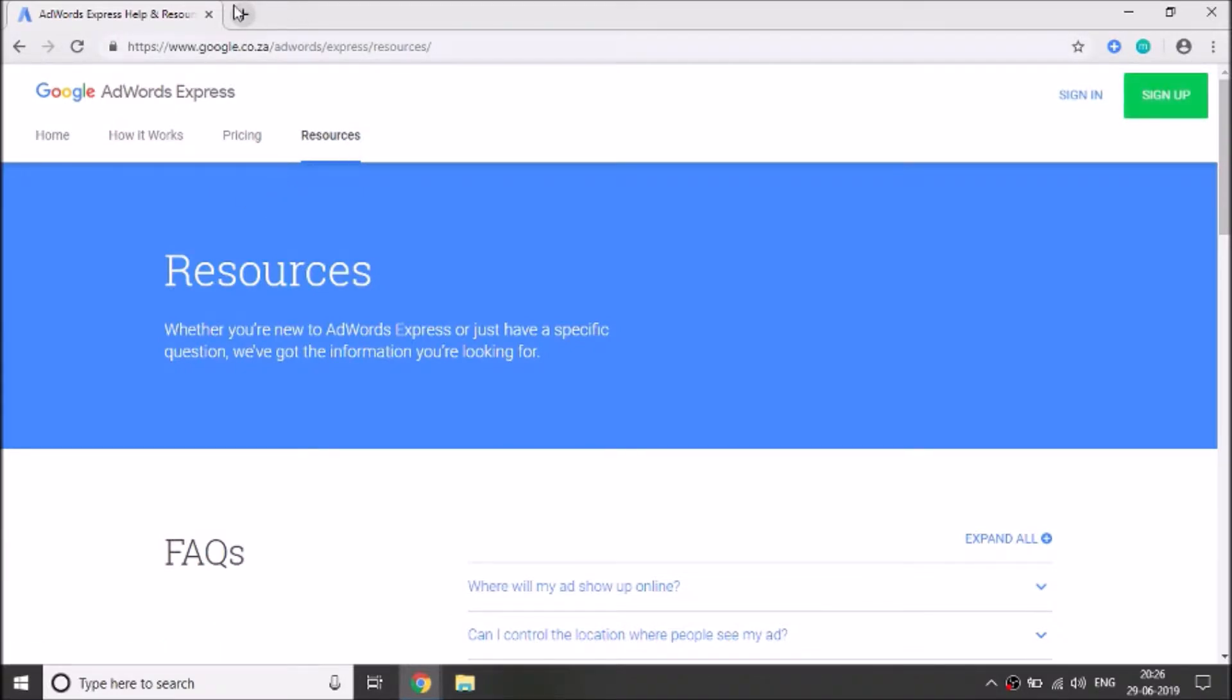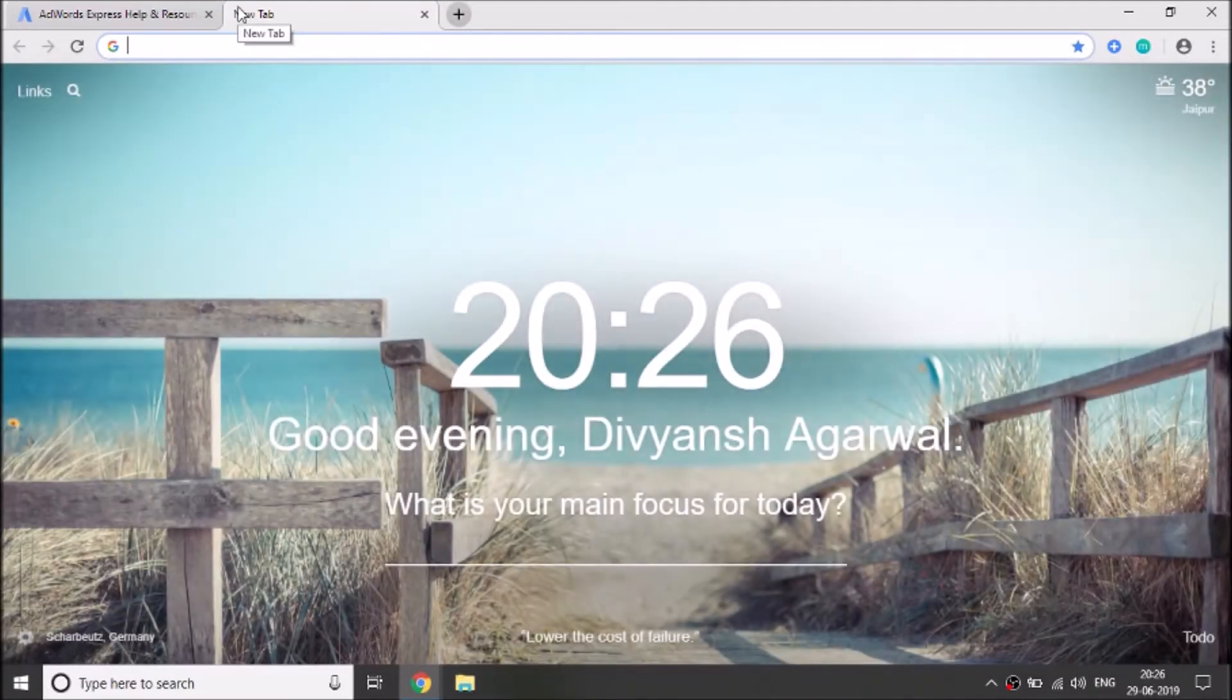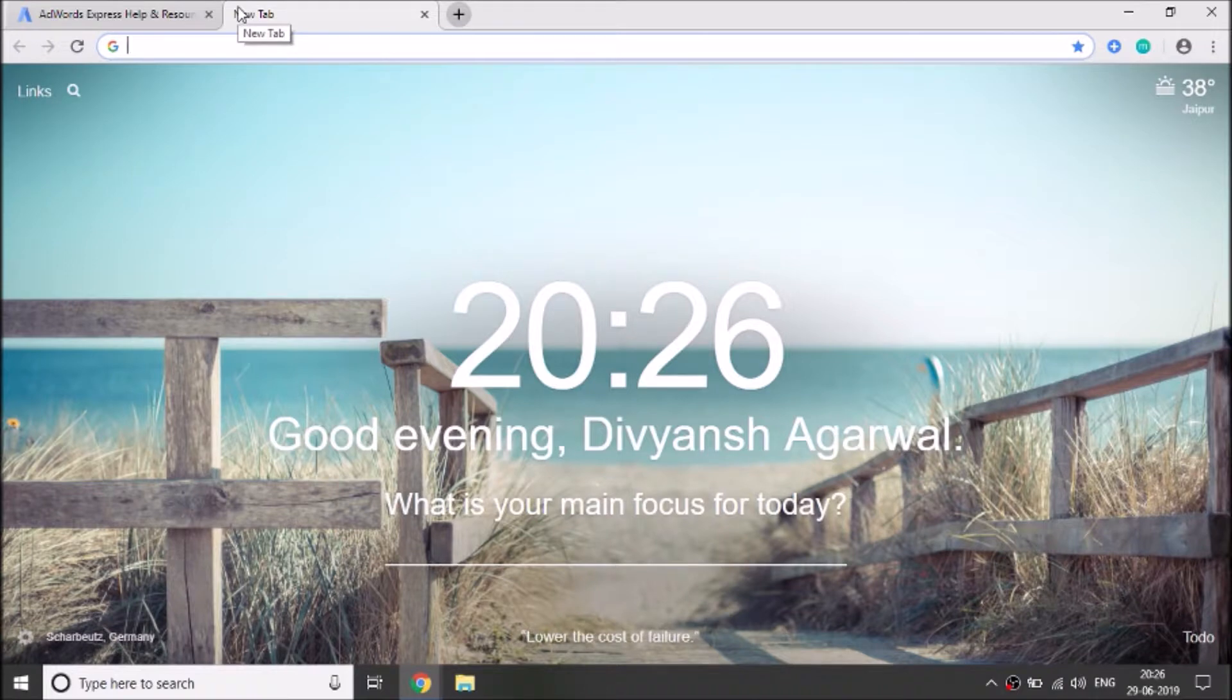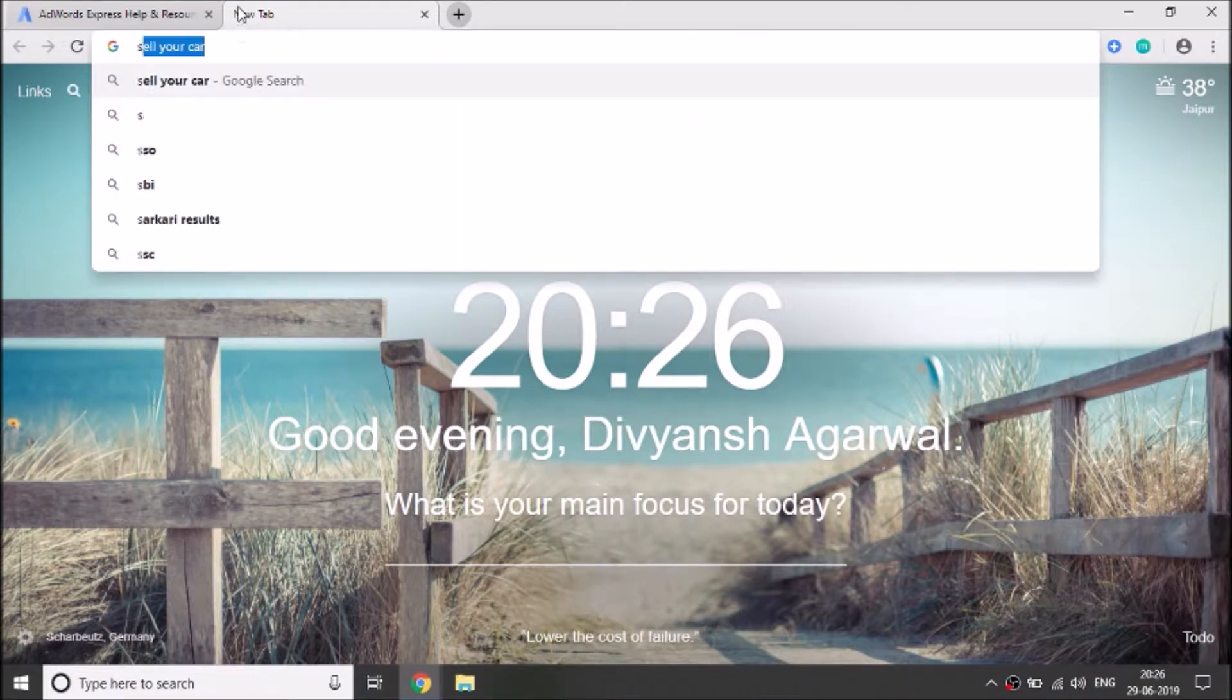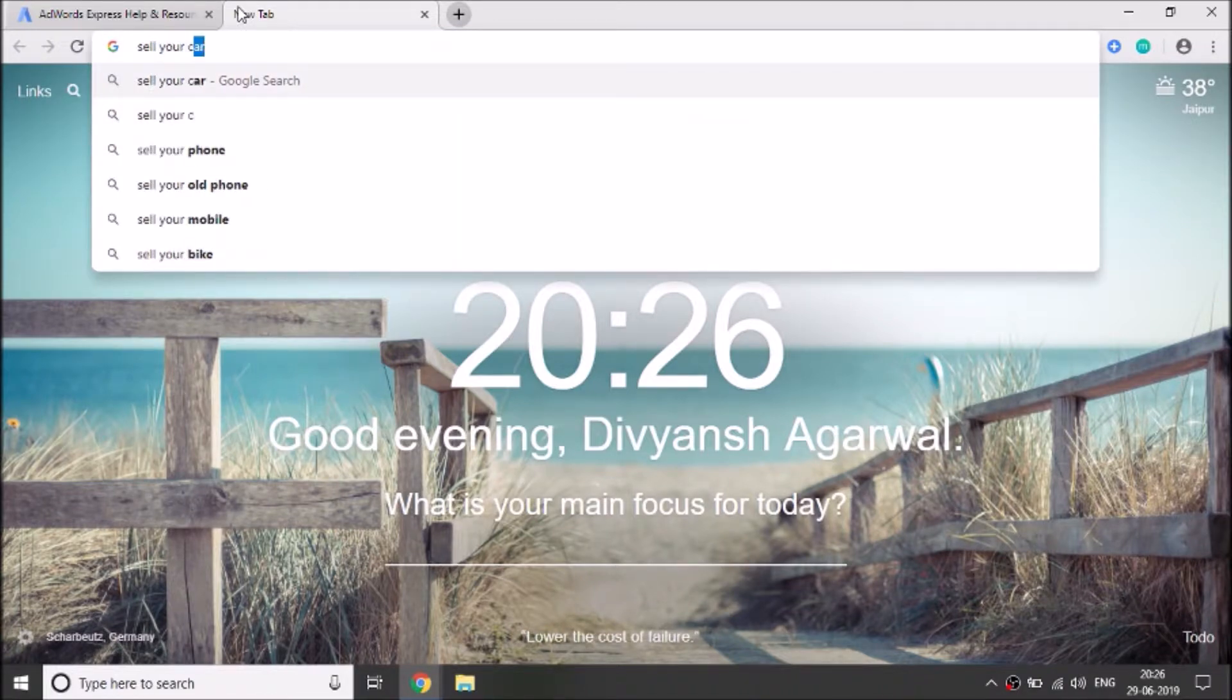Let me show an example related to the keyword. For example, if we want to sell our car, so let me type sell your car on Google homepage.